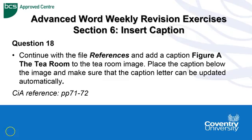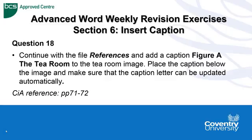Advanced Word Weekly Revision Exercises Section 6 Insert Caption. Question 18 is asking us to continue with the file references and add a caption figure A with the text the tearoom to the tearoom image. Place the caption below the image and make sure that the caption letter can be updated automatically. If you need any guidance, refer to pages 71-72.